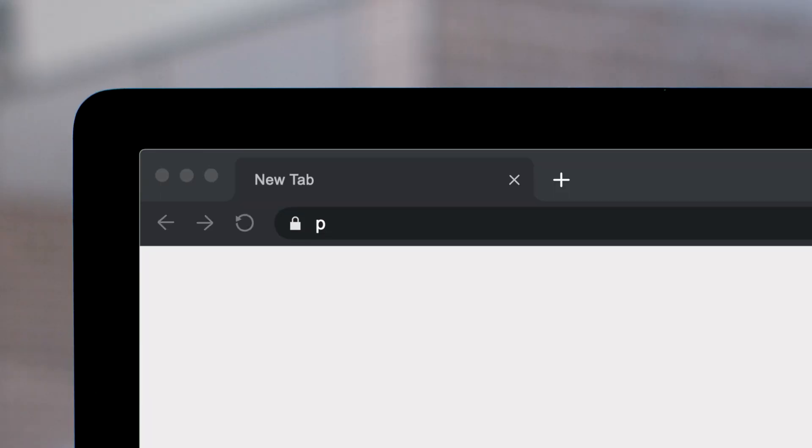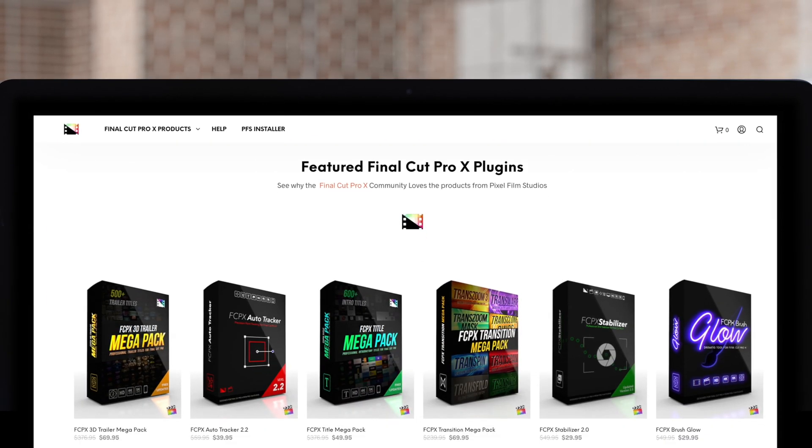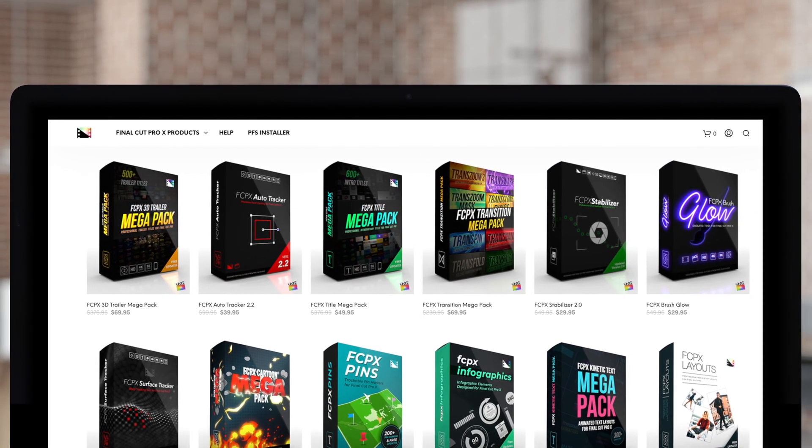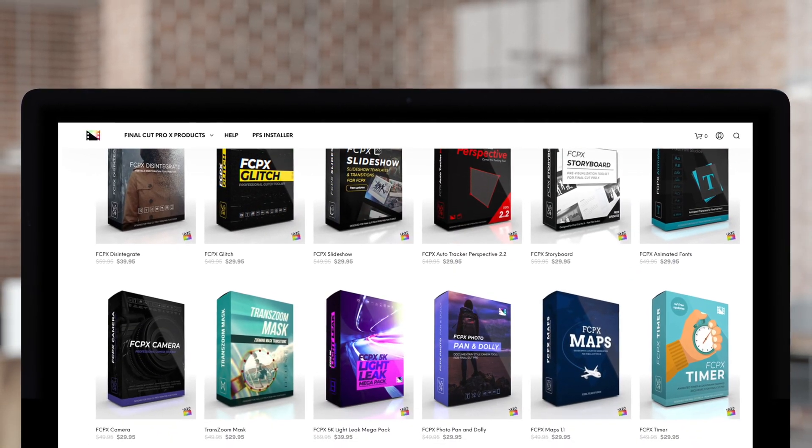Don't forget to check out Pixel Film Studios, where you can find Final Cut Pro plugins designed for beginners and professionals alike to take your projects to the next level.